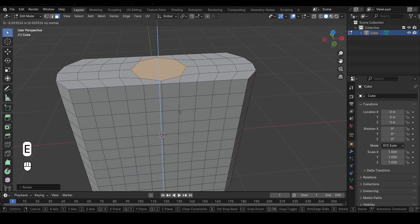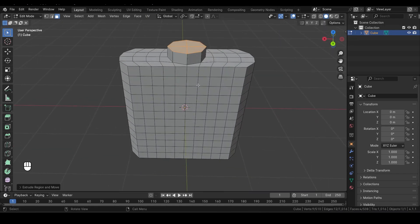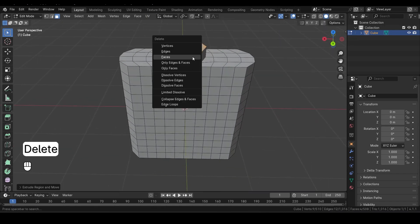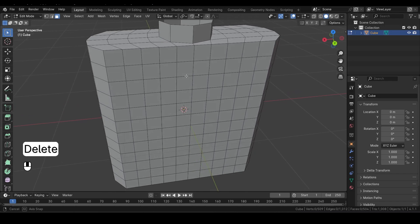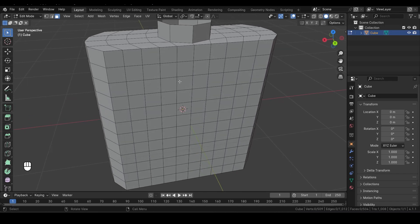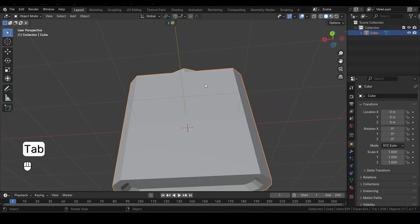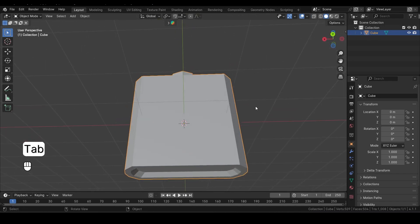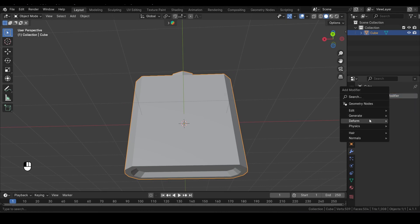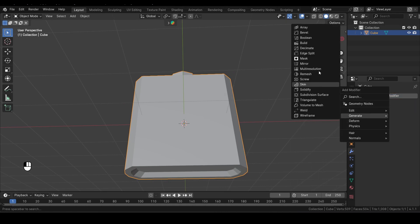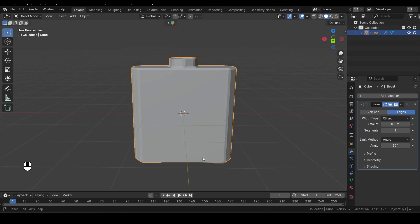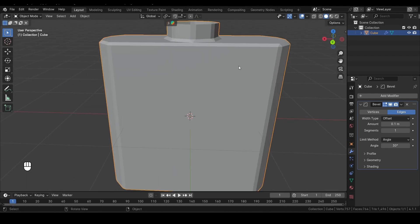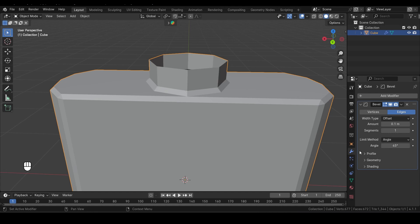Next, press E again to extrude along the Z axis, pulling it up just like this. Once again, hit Delete to remove the faces at the very top. Now let's switch back to Object Mode. To give our bottle some smoothness, let's add a Bevel modifier. Go to the Modifiers tab, click on Add Modifier, and choose Bevel. Adjust the angle to 45 degrees to create a softer edge on the bottle.